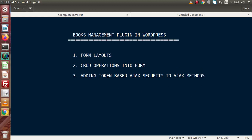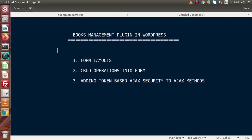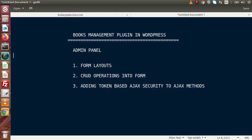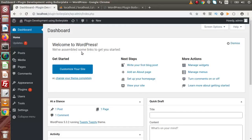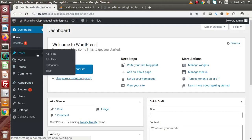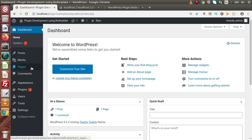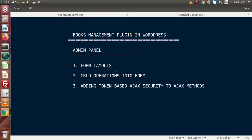These are the things we are going to look over in the admin panel. We will create form layouts, CRUD operations, and security-based parameters — all inside the admin panel. When installing any plugin to our WordPress setup, the first thing that happens is inside the admin panel. We will create some menus and submenus and perform our actions.